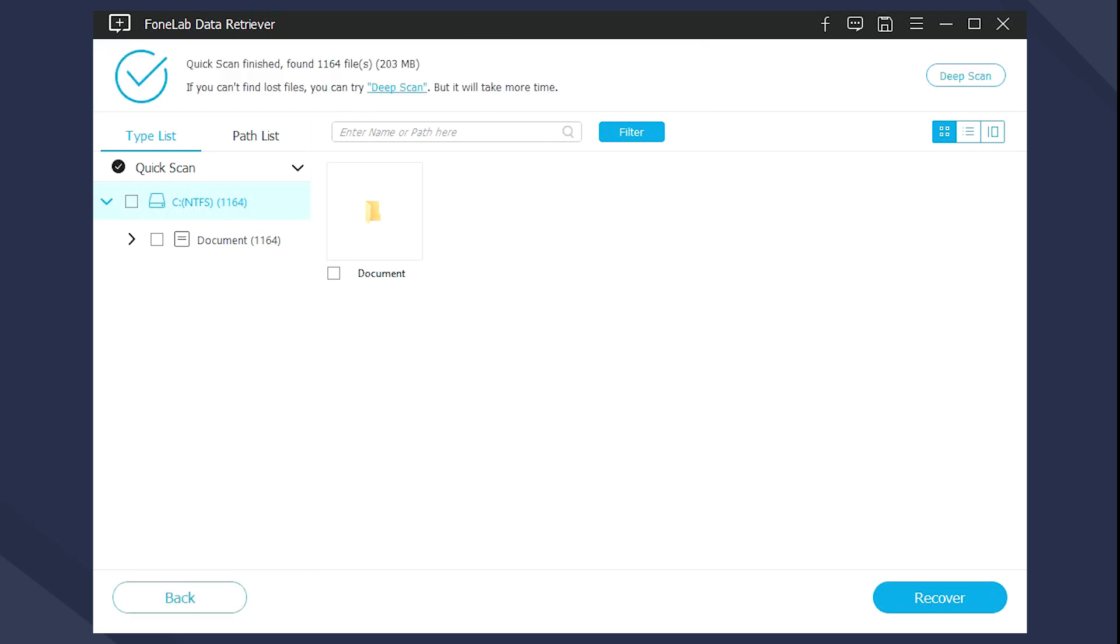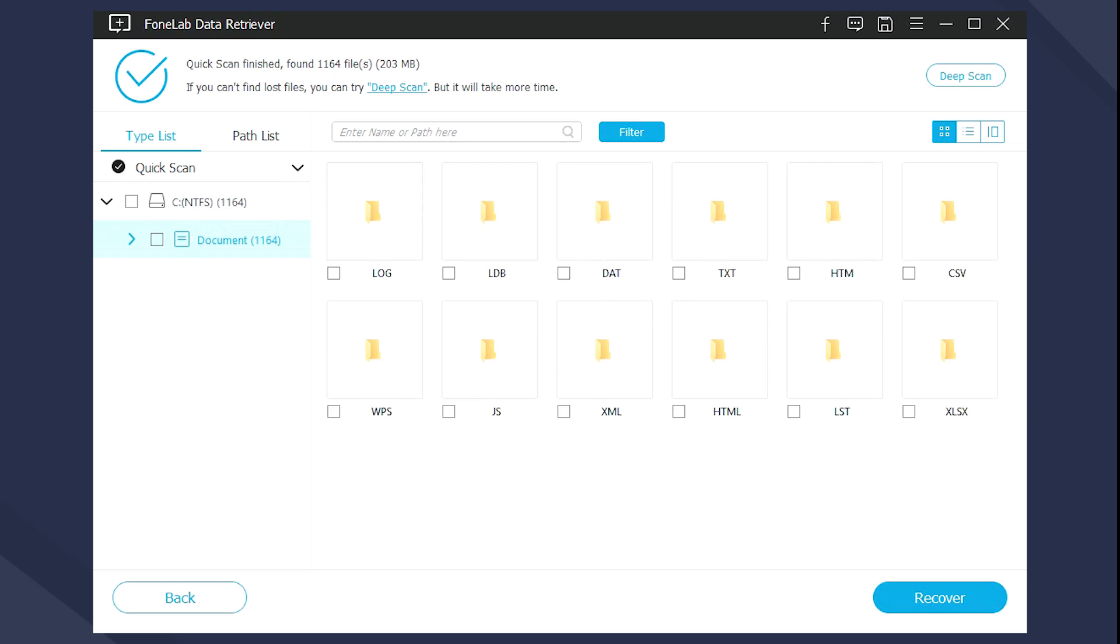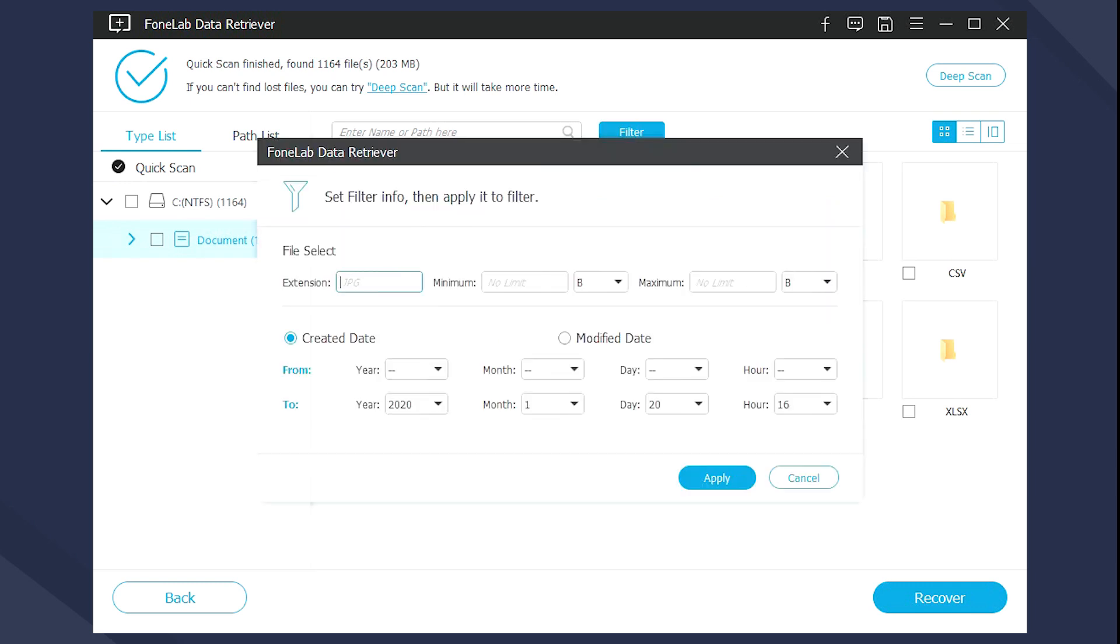All files will be displayed in the interface. You can click Deep Scan to get more scan results. Search for your needed items. You can also use Filter feature to quickly locate the files you are looking for.